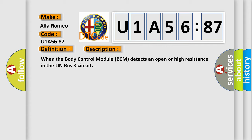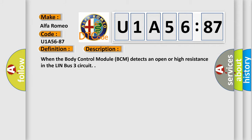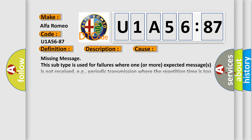When the body control module BCM detects an open or high resistance in the LIN bus three circuit. This diagnostic error occurs most often in these cases.